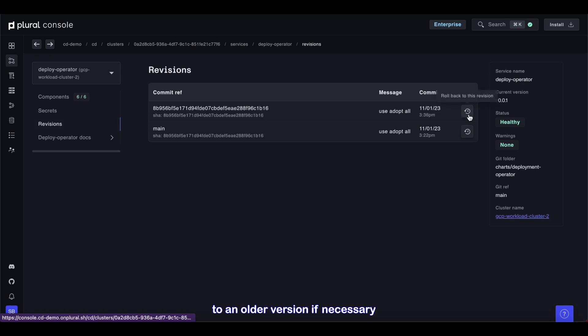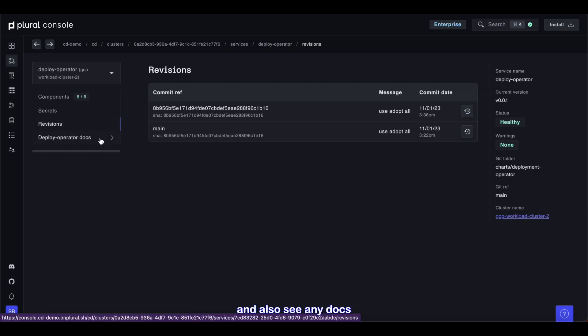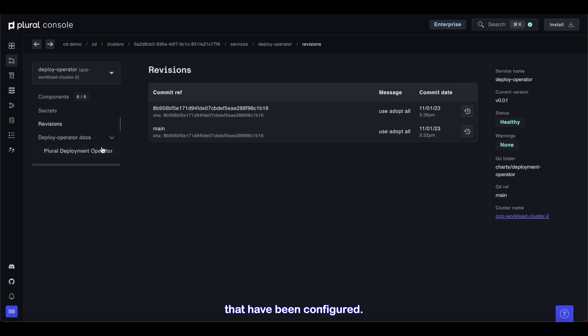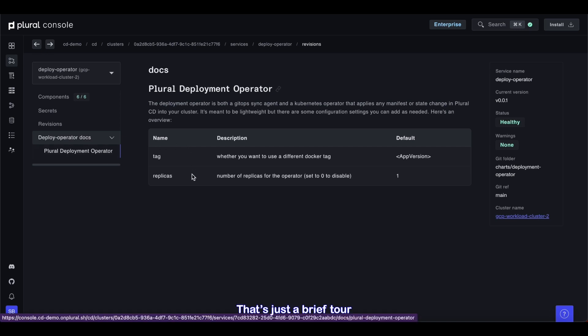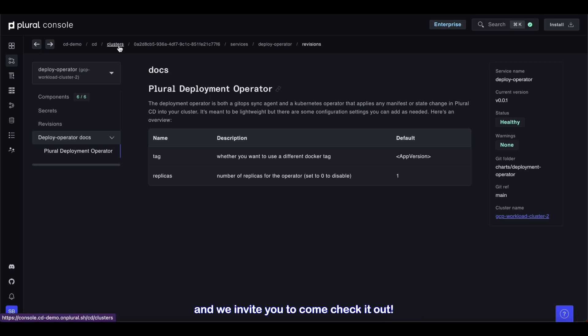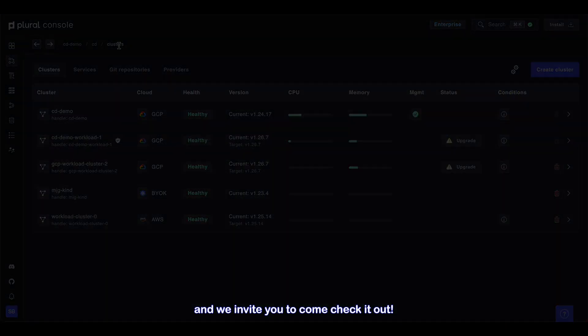I can roll back to an older version if necessary and also see any docs that have been configured. That's just a brief tour of what Plural CD can do, and we invite you to come check it out.